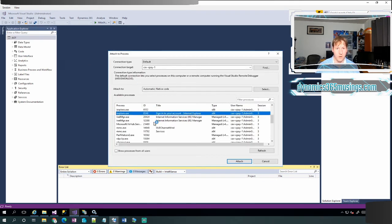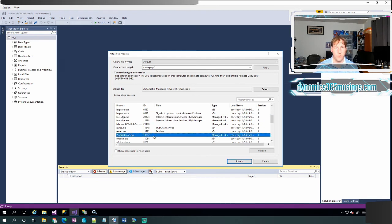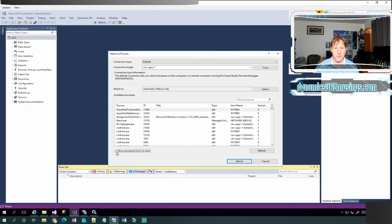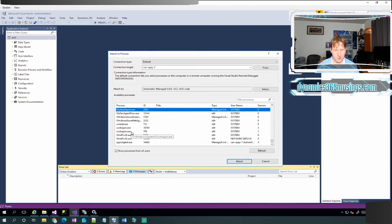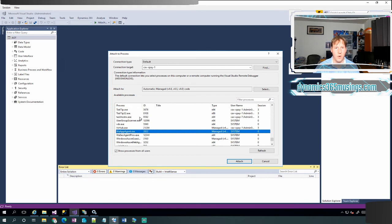And now when I look for IIS Express, I don't see it because we've stopped that process. But if I do search for W3WP, at first I won't find it because I need to make sure the show processes from all users is checked. Now that that's checked, I can search for W3WP. And actually, I still don't find it.